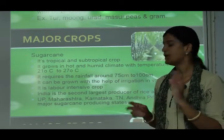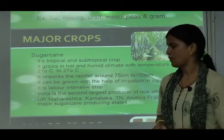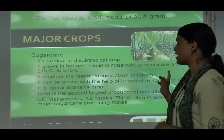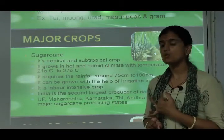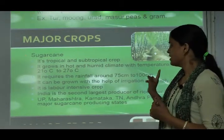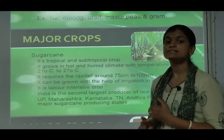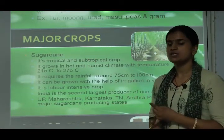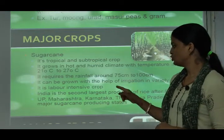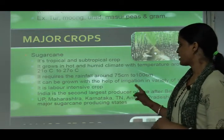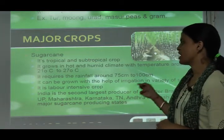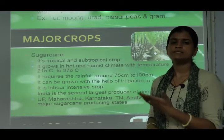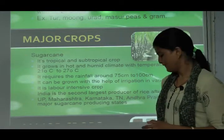Sugarcane is a labor-intensive crop, requiring a lot of labor. India is the second largest producer of sugarcane after Brazil. Uttar Pradesh, Maharashtra, Karnataka, Tamil Nadu, and Andhra Pradesh are the major sugarcane-producing states.